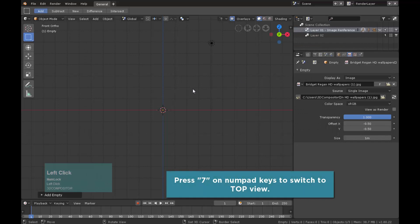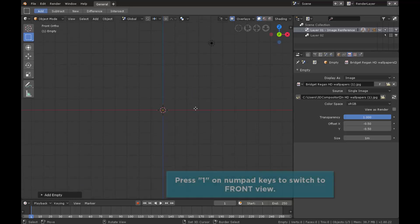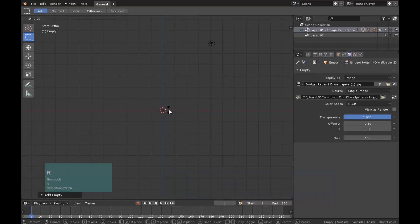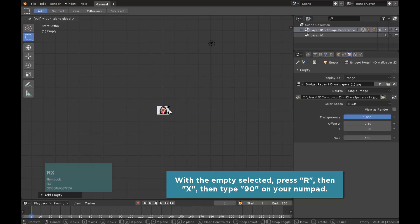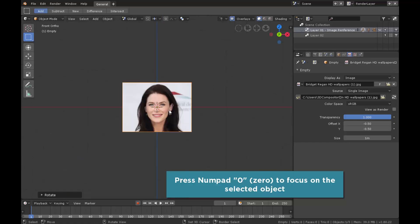Press 7 on the numpad key to switch to top view to see the imported image. Press 1 to go back to the front view and with the image selected press X, R and type 90 on the numpad. This will rotate the image to be viewed in front of the camera. Press numpad period to get focus on this object.